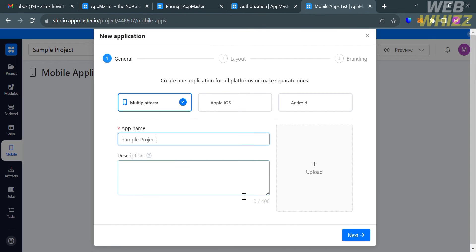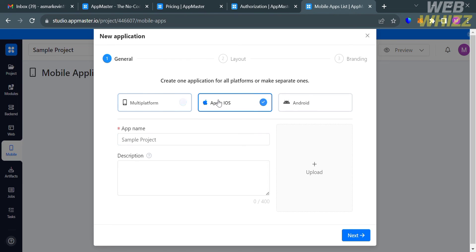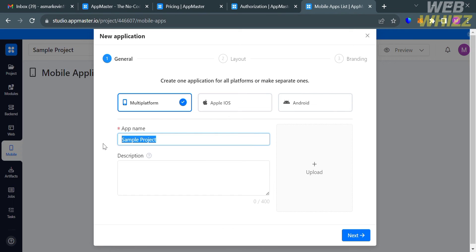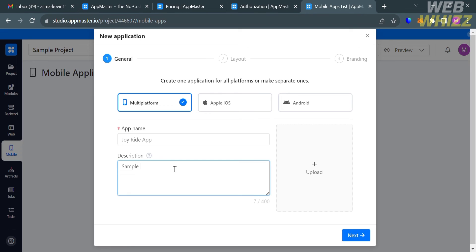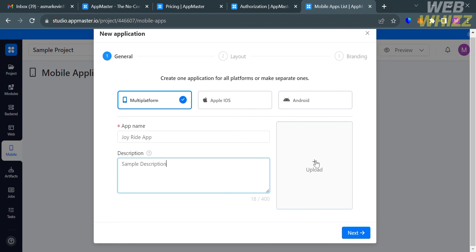From the next pop-up, under the general section, choose the platform: iOS, Android, or multi-platform. You are also required to enter your app name and a description containing the details and uses of your application. By clicking the upload button, you can upload files from your computer.